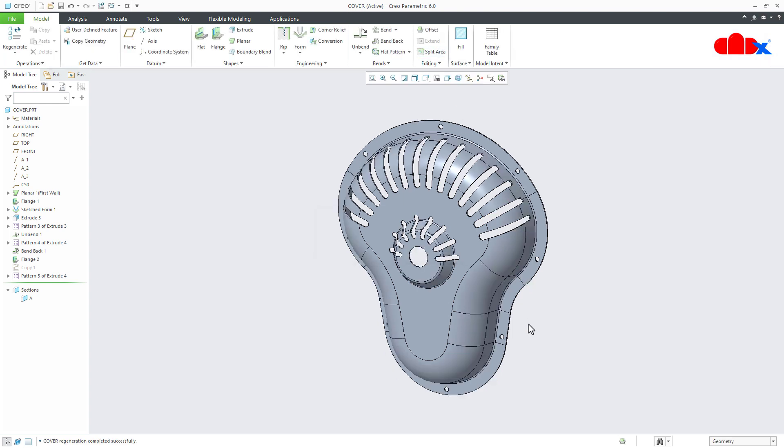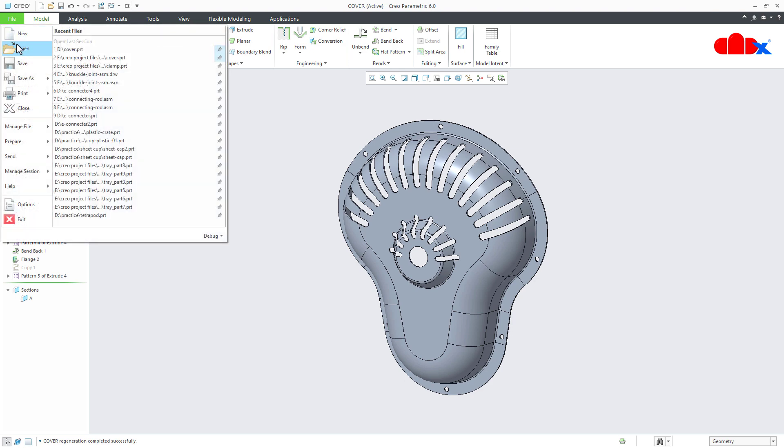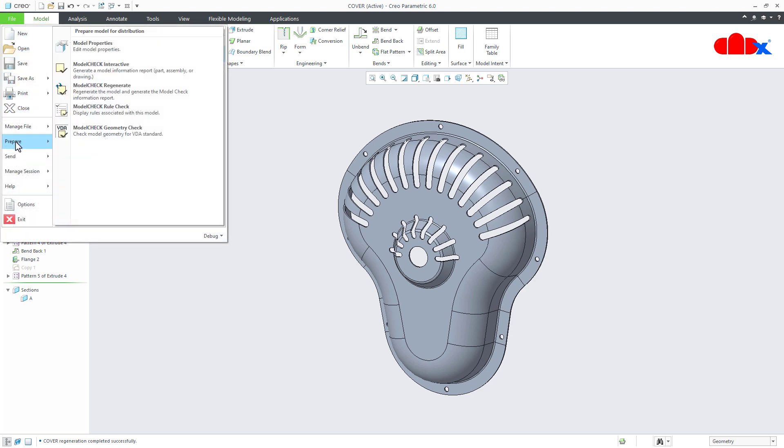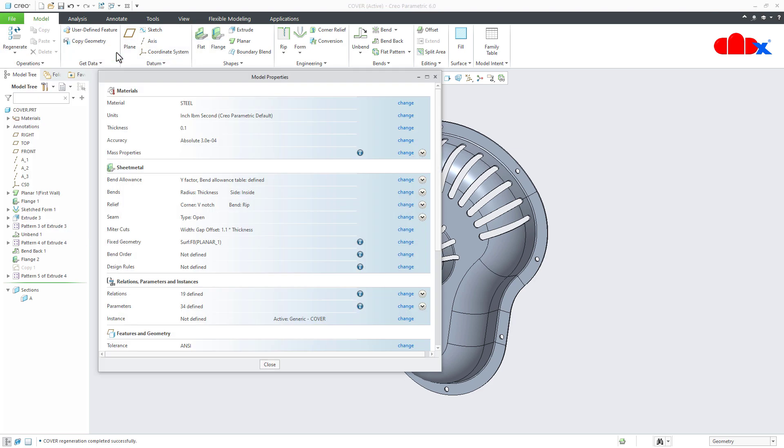But if the default part accuracy is low, your feature start failing and getting the flat pattern is very difficult. And to understand it, let us decrease this file accuracy and for that you go to the file, prepare, model properties and here you have the accuracy, change it.